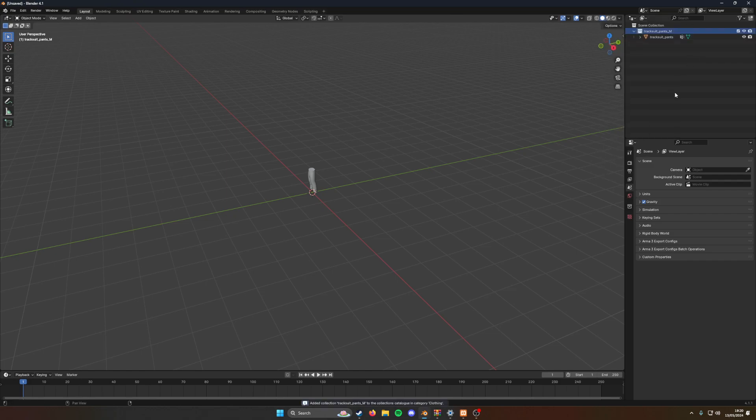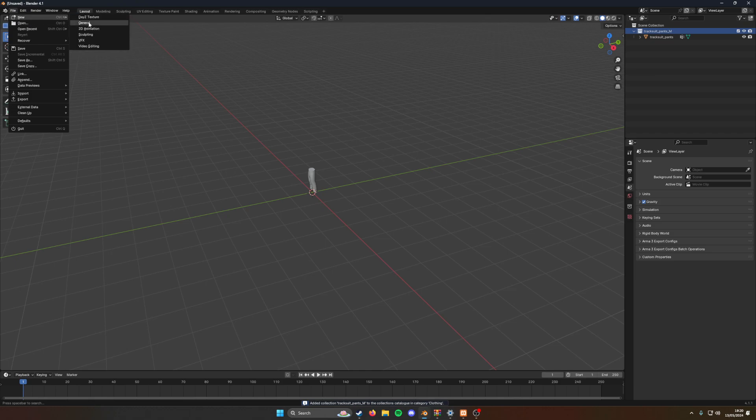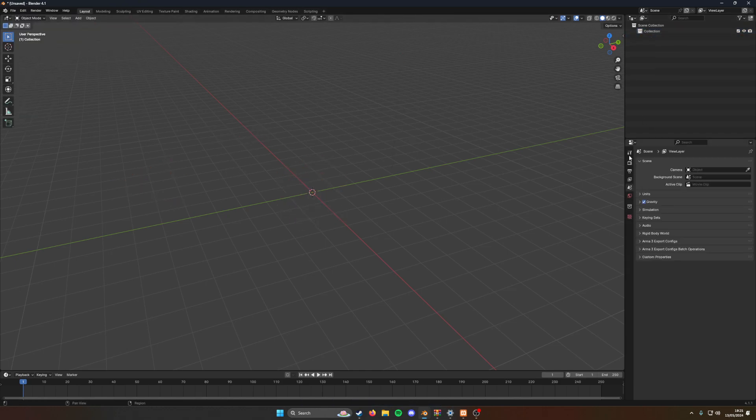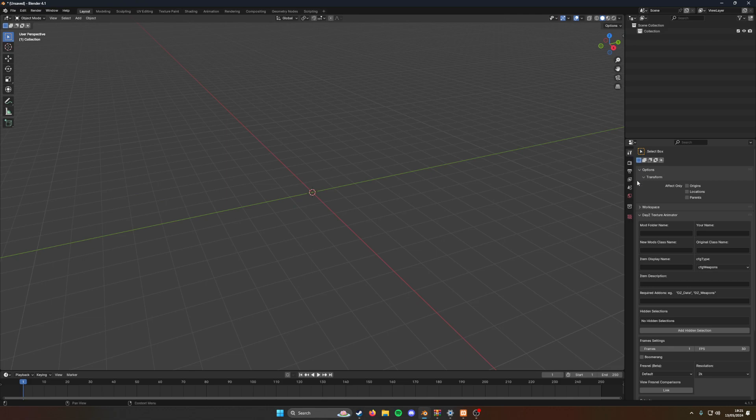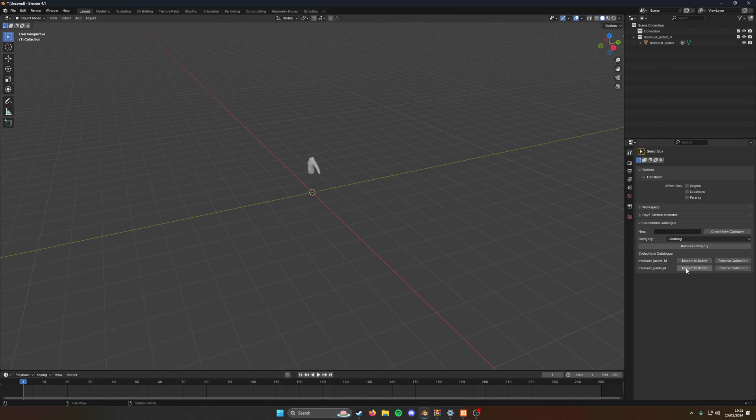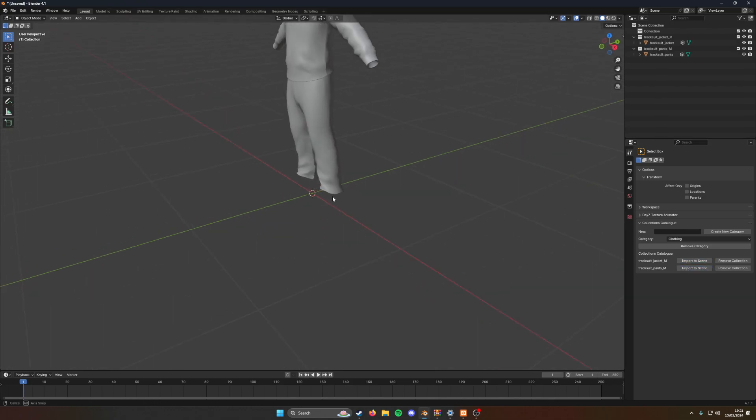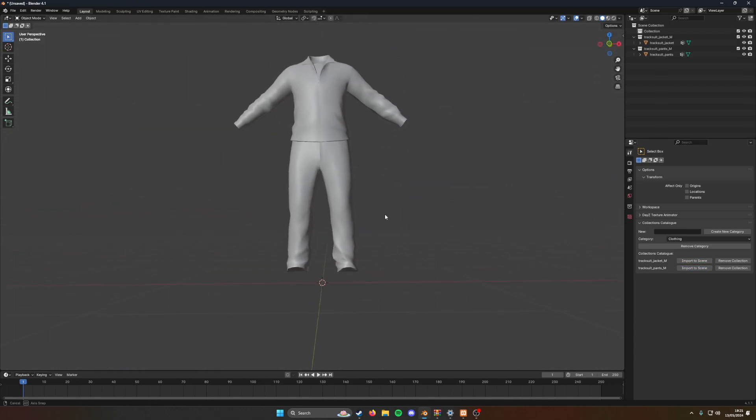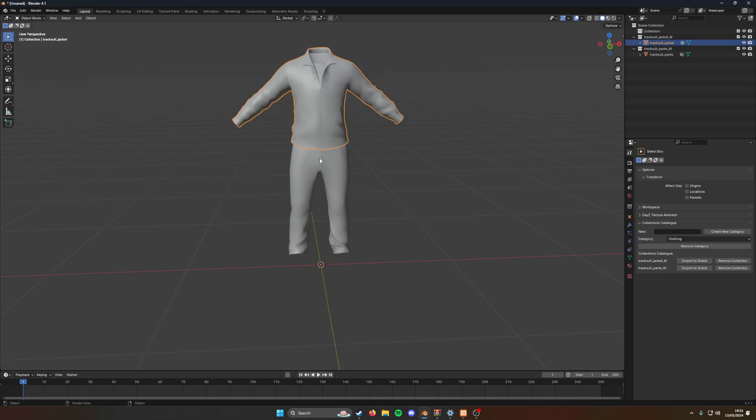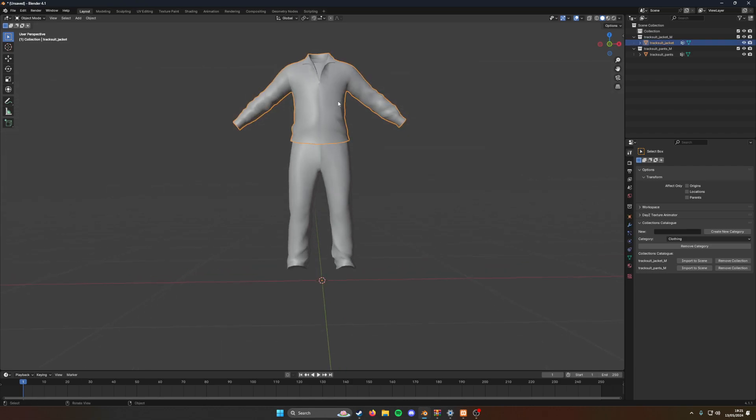Then when you start a new project, A X delete again, you go to your collections catalog and you select from this thing down here your clothing. You can import and import, and as you can see they're both lined up perfectly.